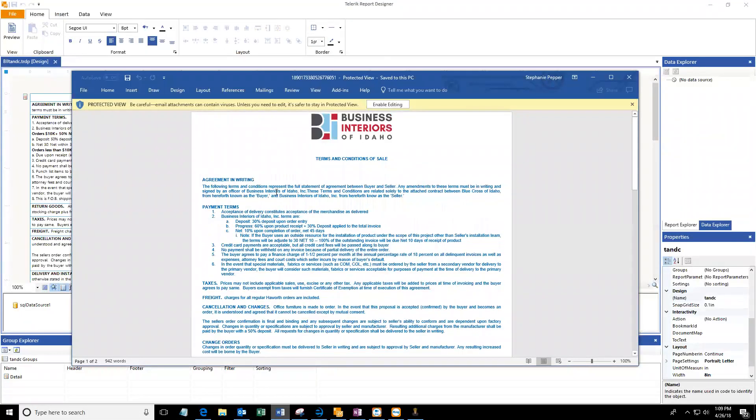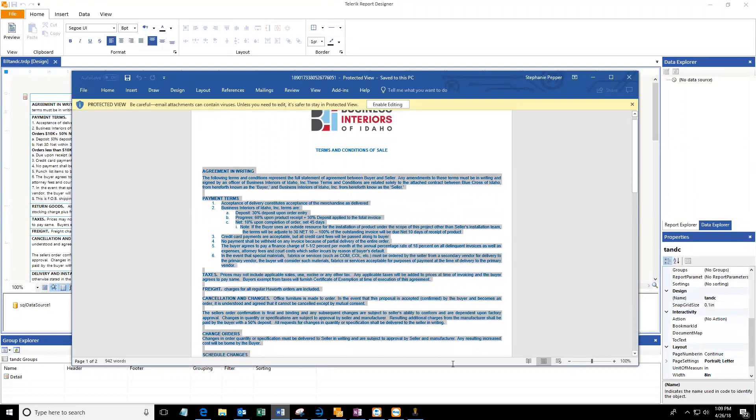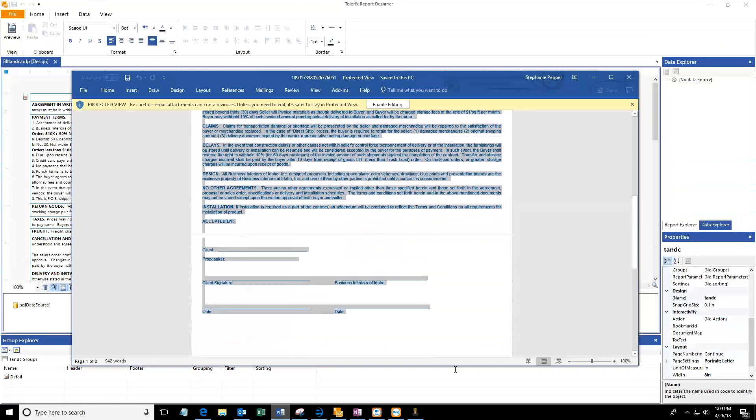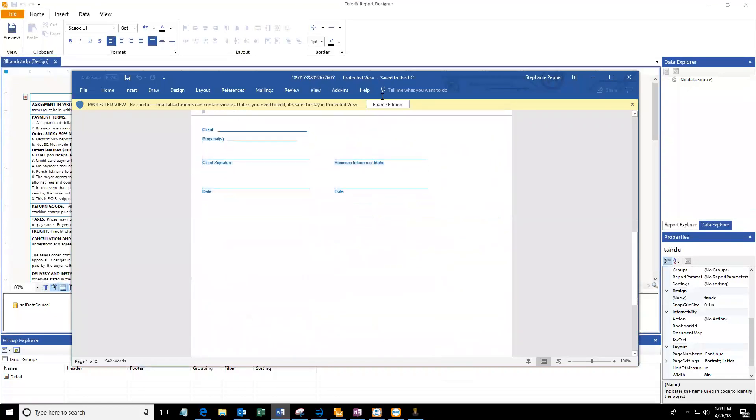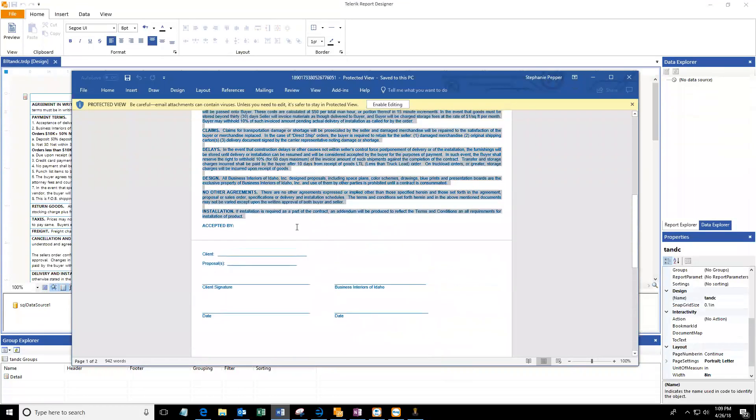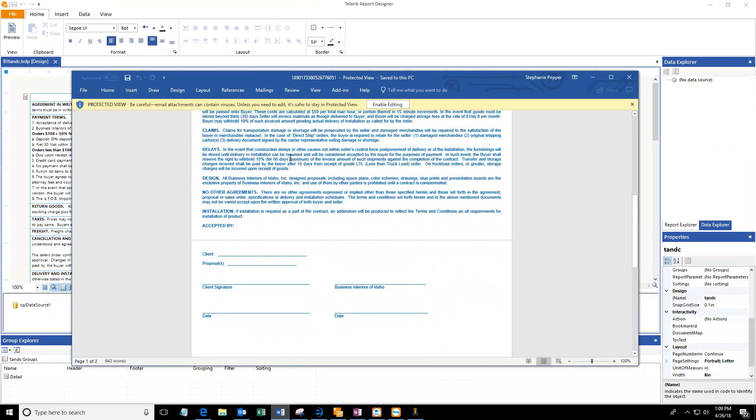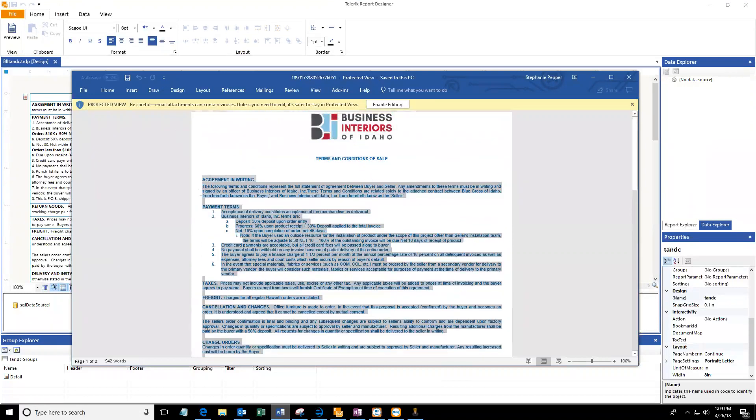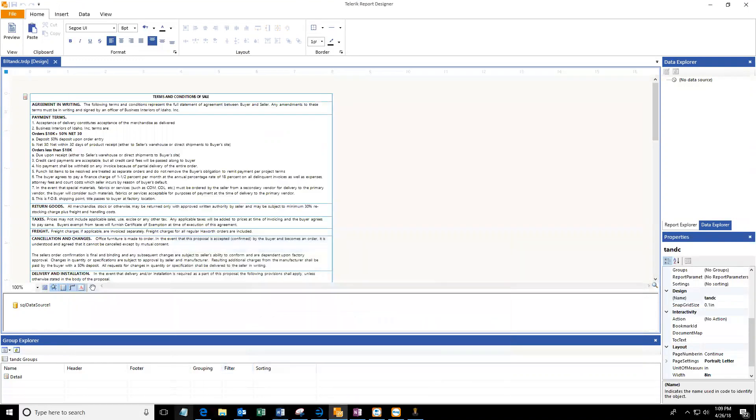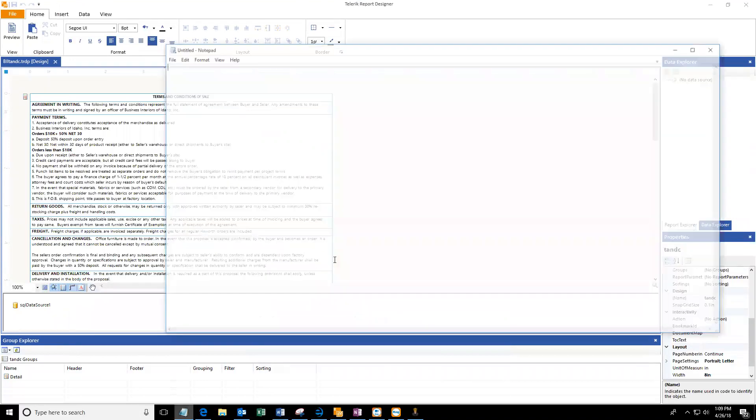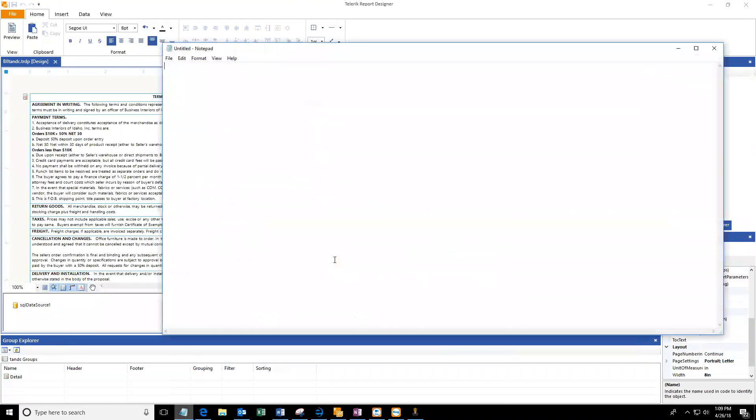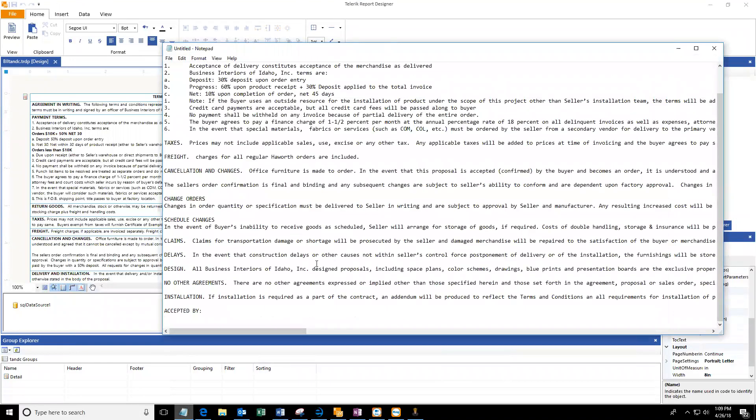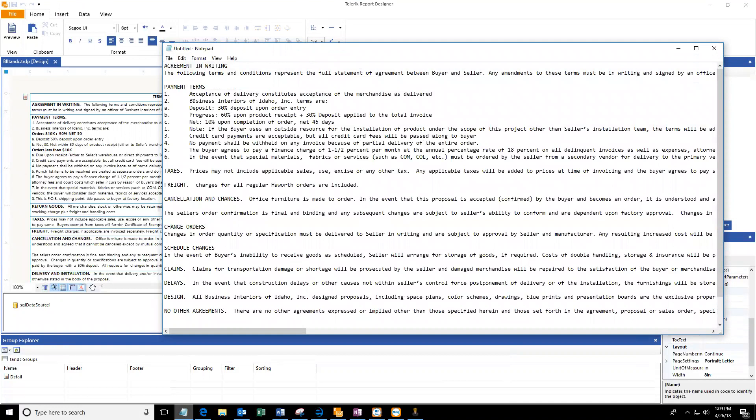I tend to have some issues with formatting the way I want it to in Telerik. So copying and pasting from Word is a bit tricky. What I typically like to do is just copy and paste it into a notepad and then copy and paste from there into here.